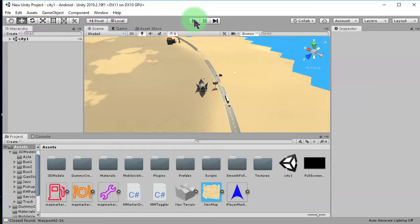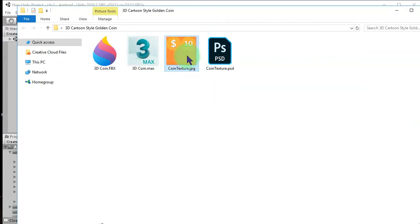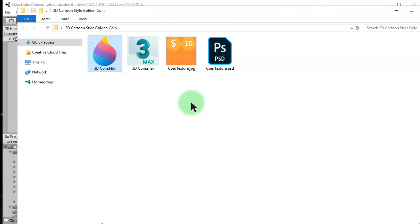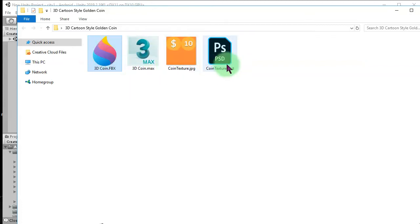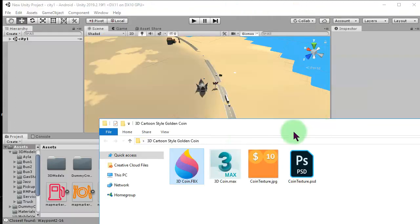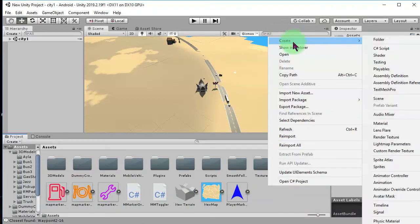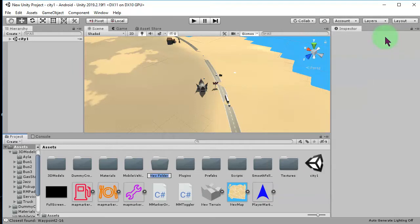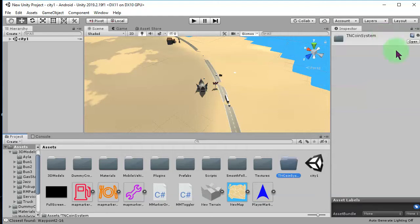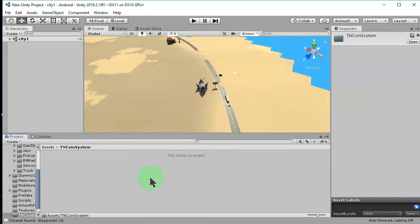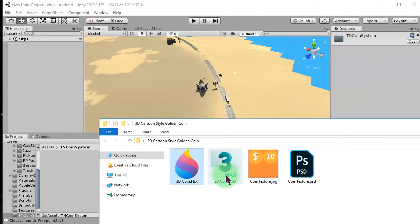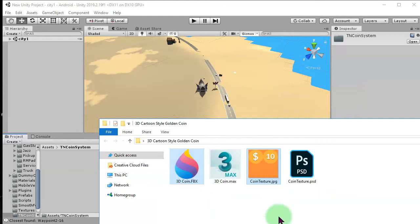Previously, I have already made 3D object, which is a 3D coin. Here, I'm going to import this FBX file of the 3D object to my Unity. So, I'm going to start with creating a new folder, I call it coin system. I will work on this directory, on this folder for this video series. I will pick these two files, the FBX file and the texture file, drag and drop it here.